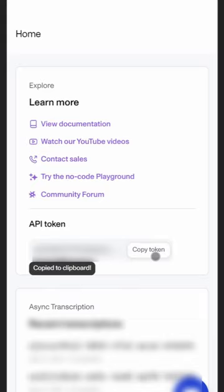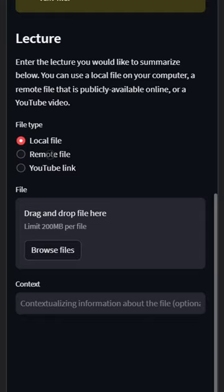Then select your lecture. It can be a local file, a remote file, or a YouTube video.